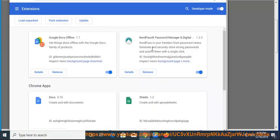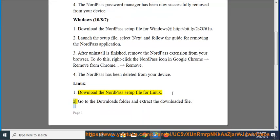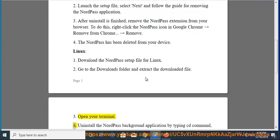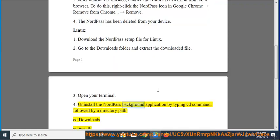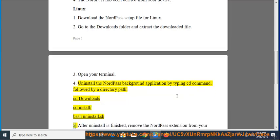The NordPass has been deleted from your device. Linux, Step 1: Download the NordPass setup file for Linux. Step 2: Go to the Downloads folder and extract the downloaded file. Step 3: Open your terminal. Step 4: Uninstall the NordPass background application by typing the cd command followed by a directory path — cd Downloads, cd install, then bash uninstall.sh.